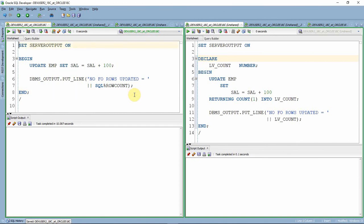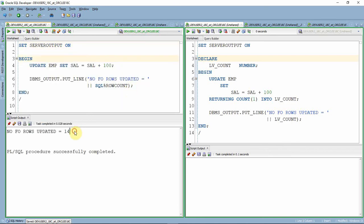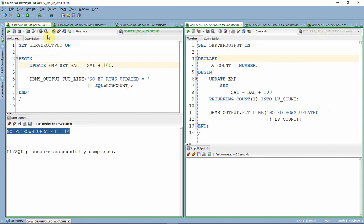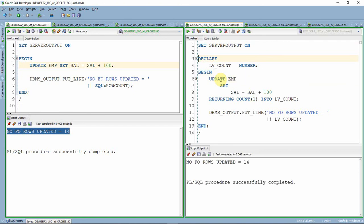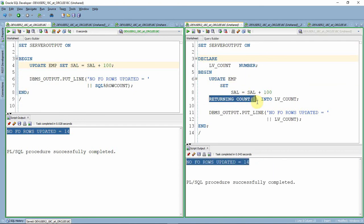Let us execute the first block using SQL%ROWCOUNT — as you can see, it is printing 14 records updated. I will roll back this because I am using the same table for other sessions and I don't want other sessions to get blocked. Now let me execute the RETURNING clause block. As you can see, we are using the RETURNING clause along with an aggregate function to find the number of records updated. That is the update statement example.